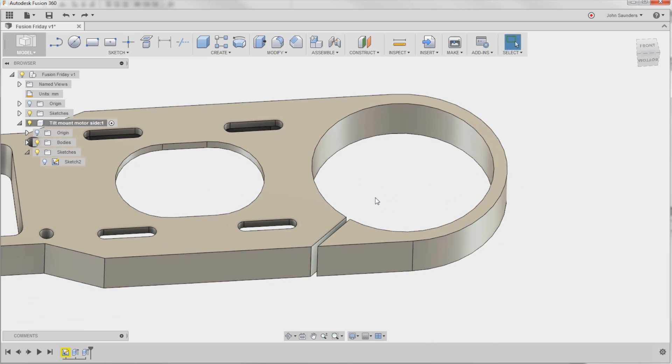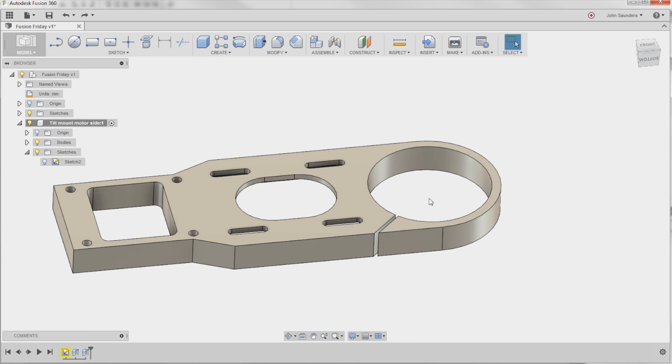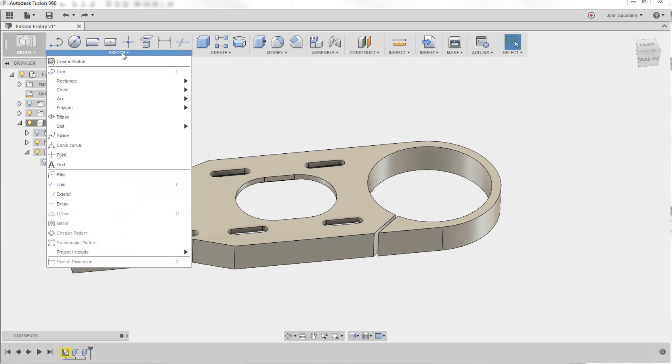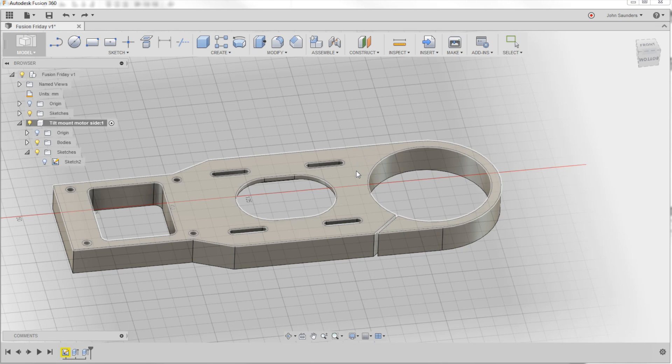If we want to fix it a little bit more sophisticated way, what we can do is we'll create a new sketch. So I'll go to Sketch, Create Sketch, and select a plane or planar face. So I'm going to pick right here.